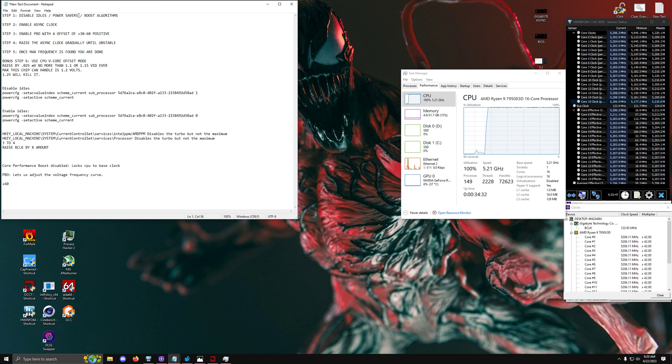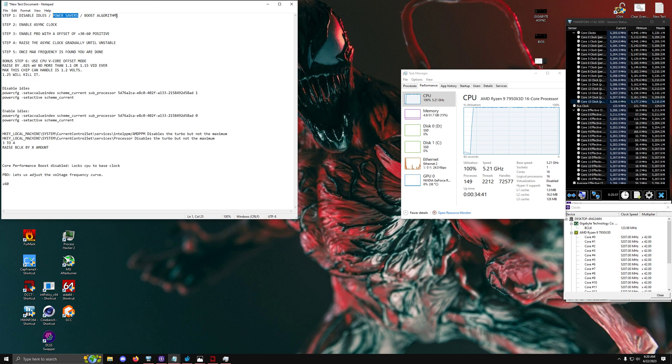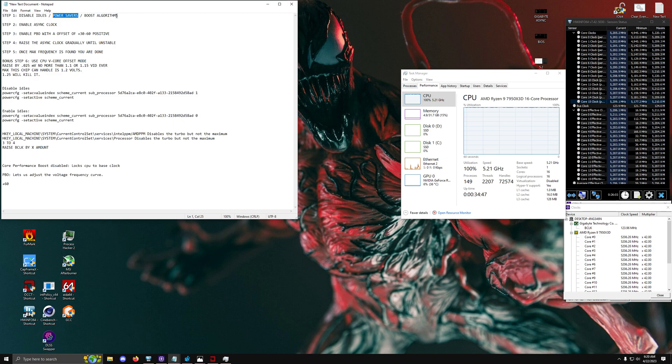Now with power saving features that is going to be your C states and then that is going to be anything else that is essentially available on your system. So you're going to have to do some digging around. There are a couple of them but there's not too many. The C states is the biggest one and then a couple of other ones like idle features as well. So disable the power saving states.